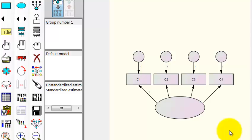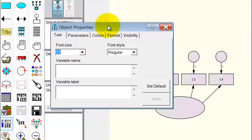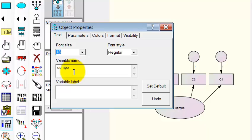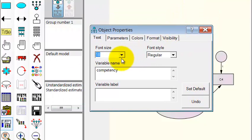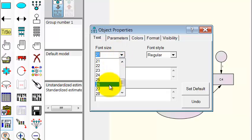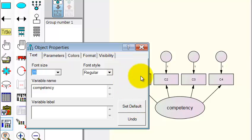Now it's time to name the construct. Remember, the construct isn't a measured variable — it's something that you as the researcher have to come up with. So we're going to call this competency. And that's going to be our title. I'll make that font a little bit bigger so we can all see it.